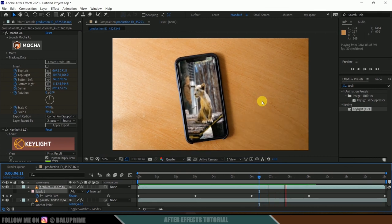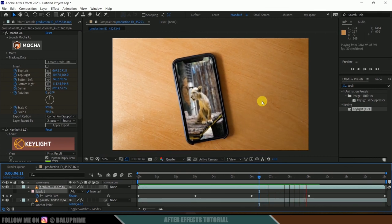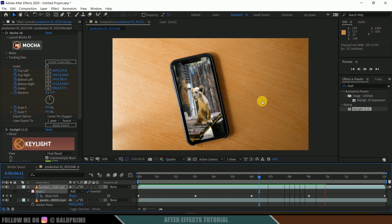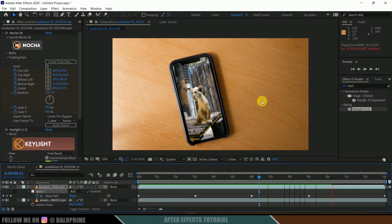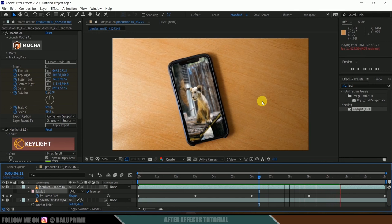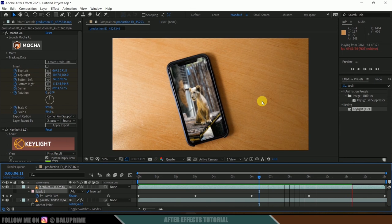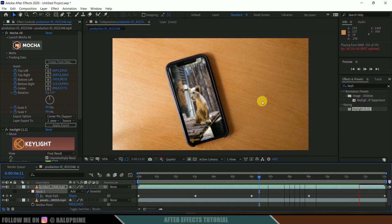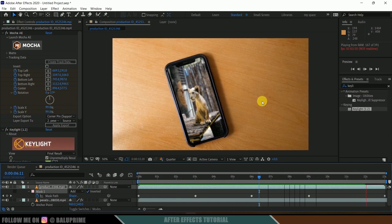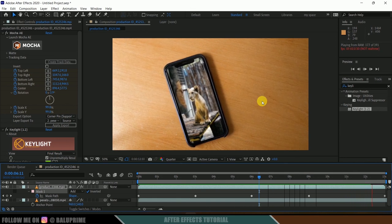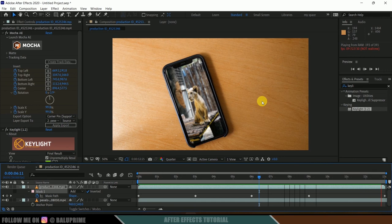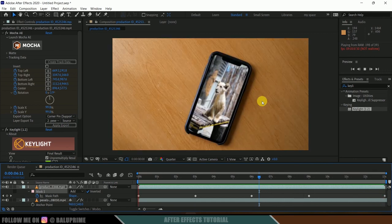In this way, we can replace a screen on a mobile easily using Mocha. I hope you guys have learned something new from this tutorial. If you have, please like, share, and subscribe to my channel to support me. We'll meet in the next video — until then, signing off, take care, bye.